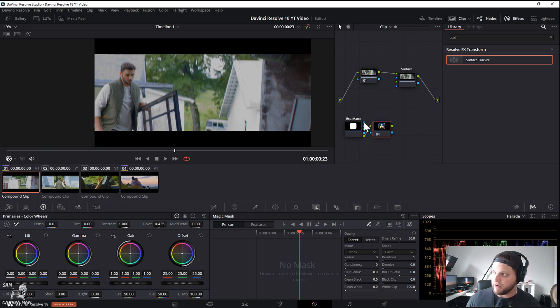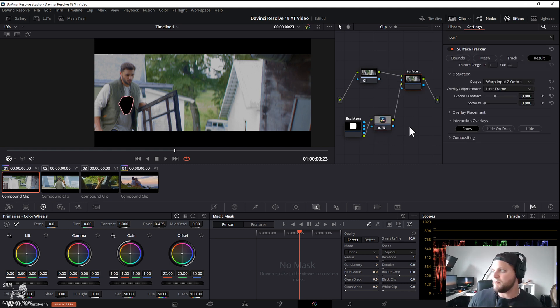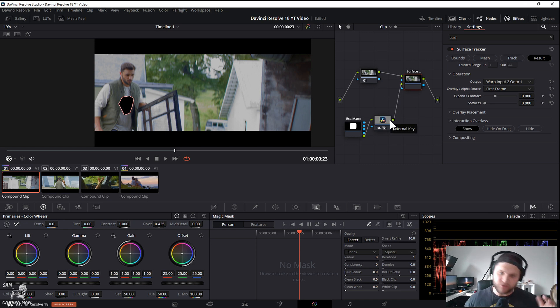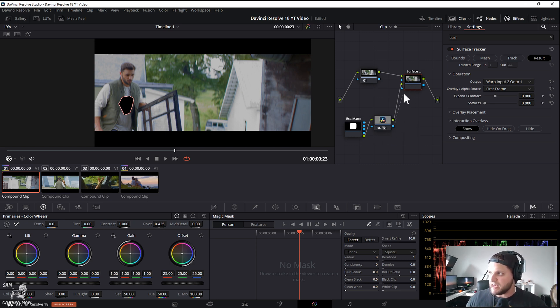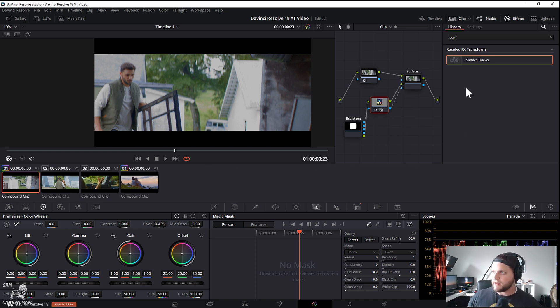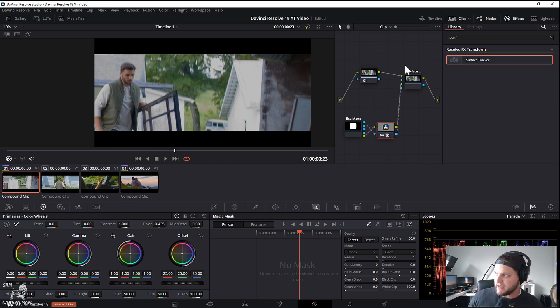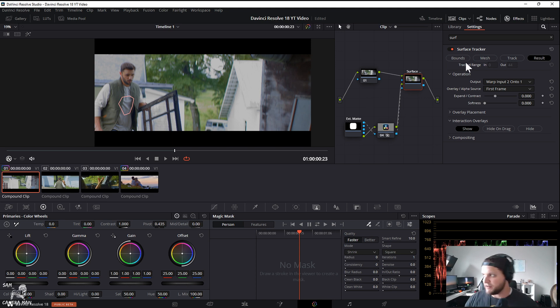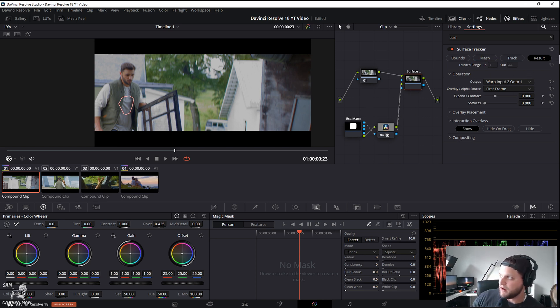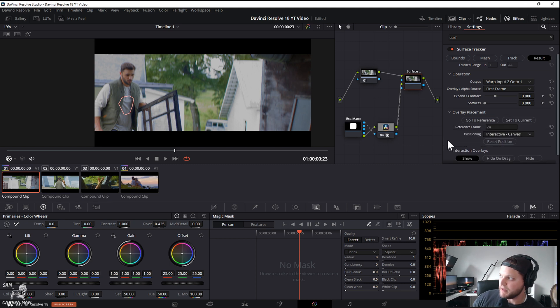With this matte selected we want to hit Alt+S and make sure this alpha output here is connected up to the output of our logo. We want to drag the output of our logo to the input of the surface tracker, same with the alpha.